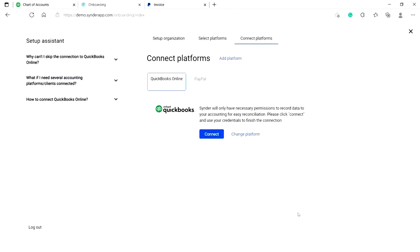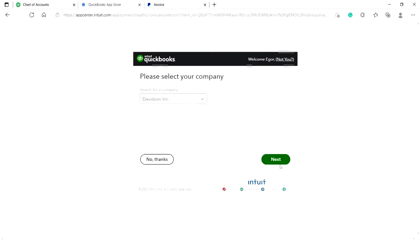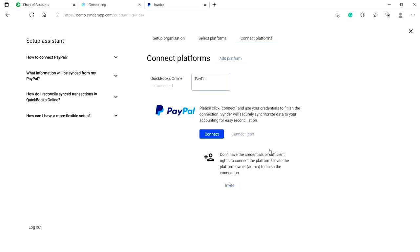Now let's connect QuickBooks Online to Cinder. Click connect, enter credentials if requested, select the needed company from the list, click on connect to connect QuickBooks Online.